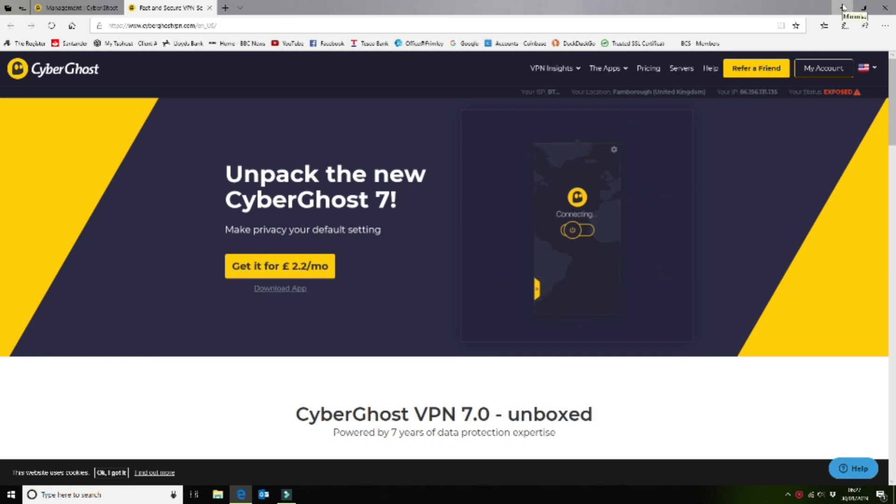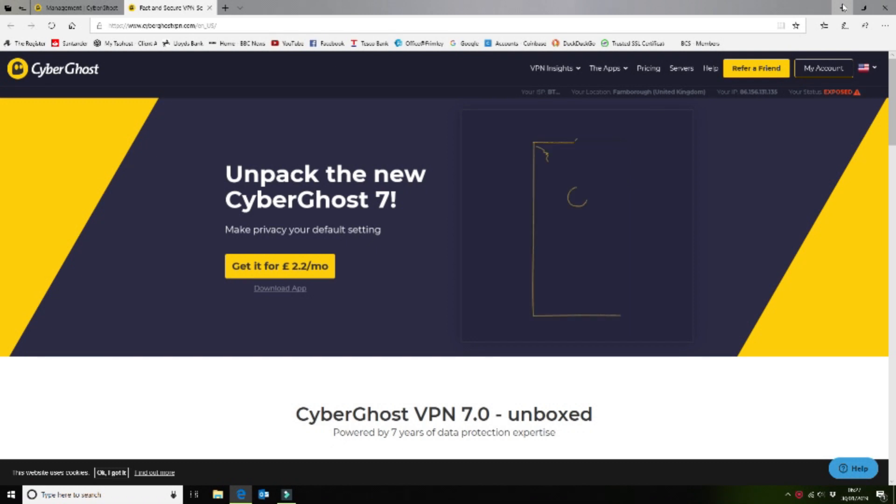Hi guys, so today we're going to be showing you how to install the Ghost VPN on your OpenElec installation Kodi TV player.